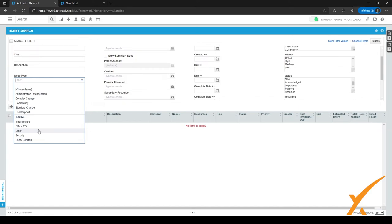Take a moment and think about what those two types might mean for you and which one is best for your company. It's really company specific — one company might classify tickets by type of activity, while another might prefer to classify by category, such as Office 365 or infrastructure.